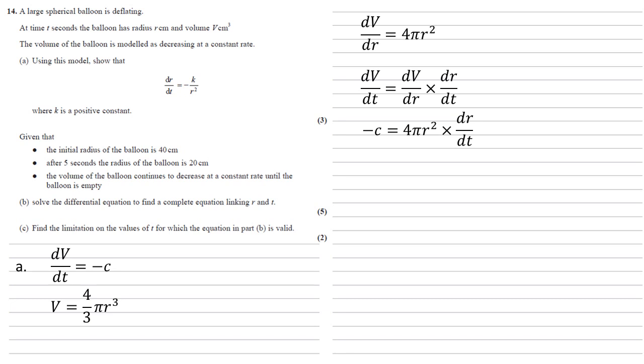Dividing both sides by four pi r squared gives us that dr/dt equals minus c over four pi r squared. Well c is a constant, four pi is a constant, so we can replace that part with k, so we get minus k over r squared, where k is equal to c over four pi.